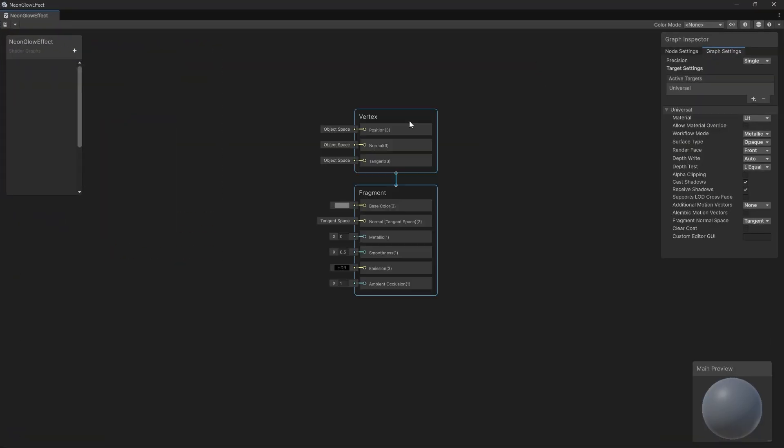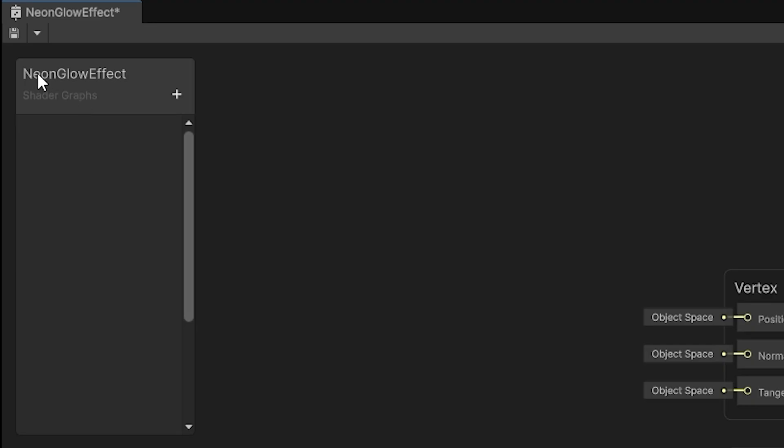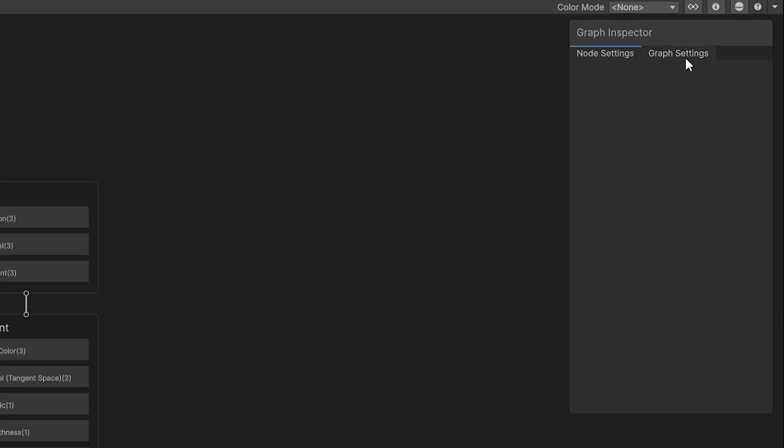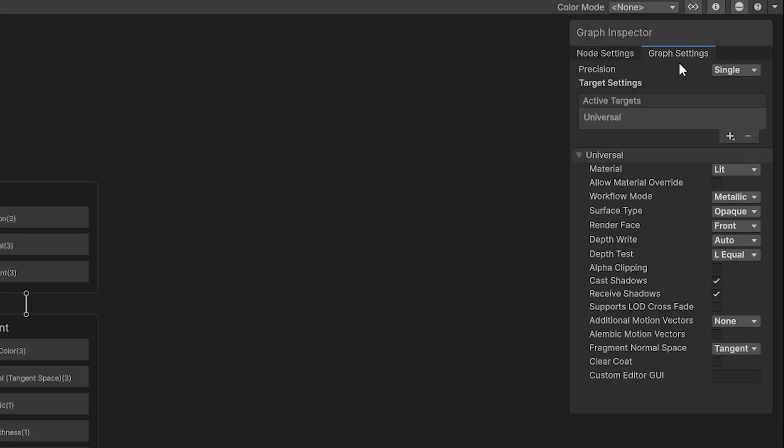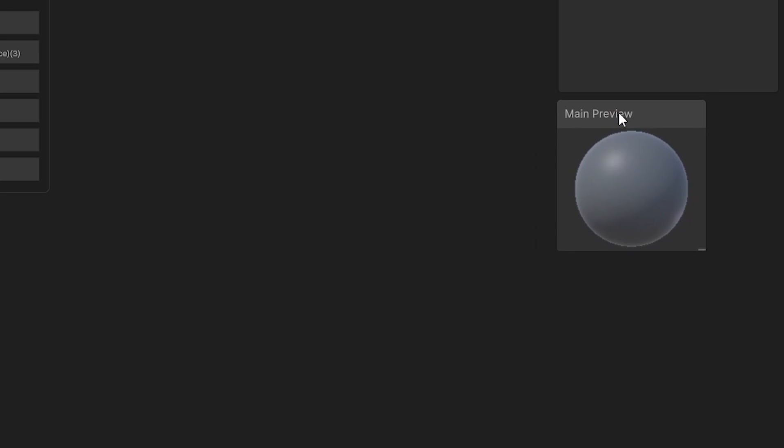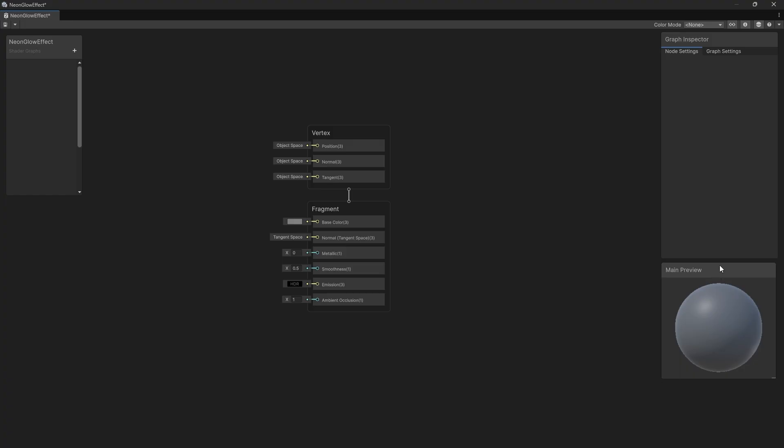With Shader Graph, everything is node-based. You're creating nodes in here and connecting them. On the left side, you have your properties. On the right side, you have your inspector settings, node settings and graph settings. This is the general settings for your shader, and this is settings for each property or node. Down here, you have a material preview. The material preview will allow you to see your shader as you build it.